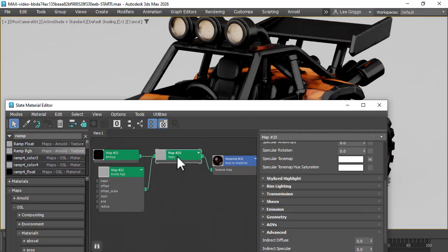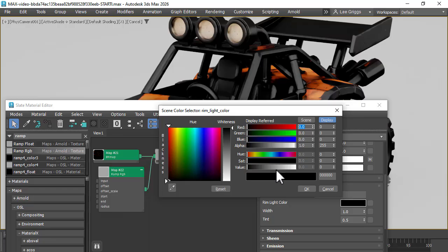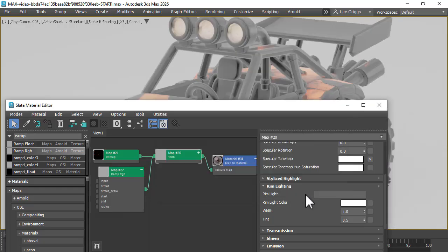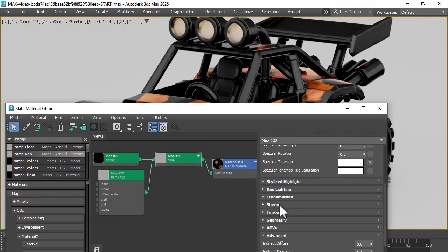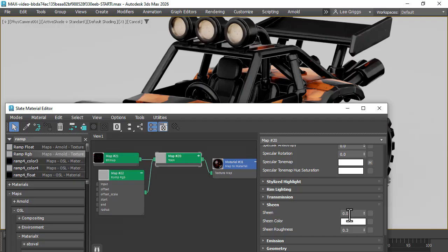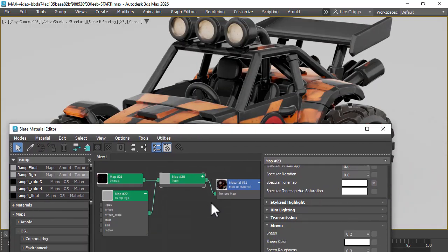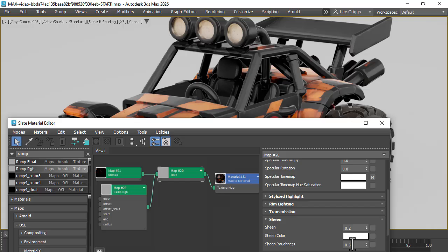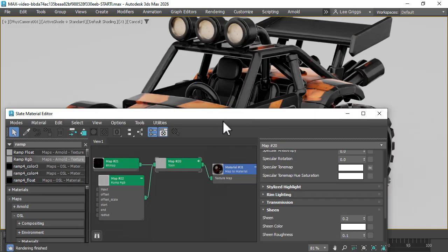If we go back to the Toon Shader and under Rim Lighting, change the rim light color to white and the width to 0.2. And we can also add a little bit of sheen as well, just to lift up some of the highlights, make it a little bit lighter. Maybe bring the sheen roughness down slightly.